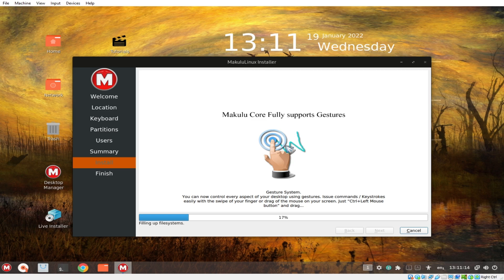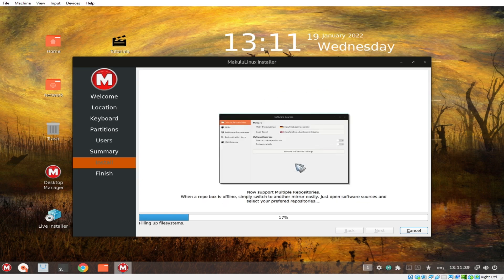Too much animation can actually cause a lot more battery consumption. Maculo Core fully supports gestures — this is one of their highlights. It also supports multiple repositories. If you want to download something or update Maculo, those options are available.